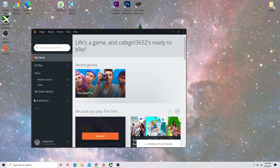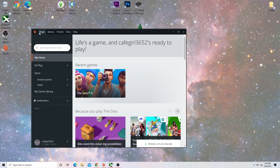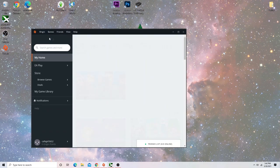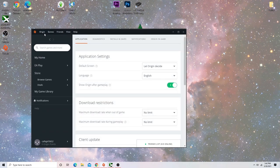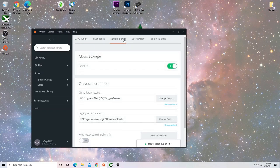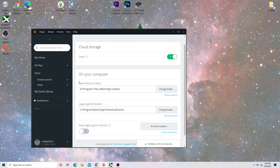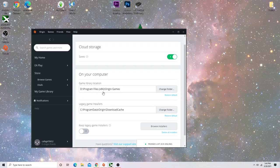And if you want to, you can go into Origin, Application Settings, and go to Installs and Saves. And you want to make sure that it is saved to your D drive. So Origin is saved on my D drive, in program files, Origin Games. That's where Origin is now going to store all of your games on your D drive. It's no longer going to store your games on your C drive.